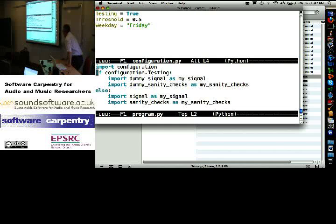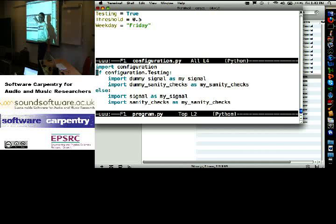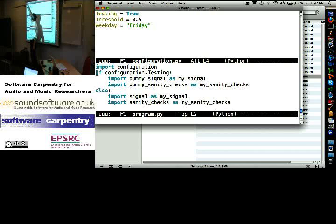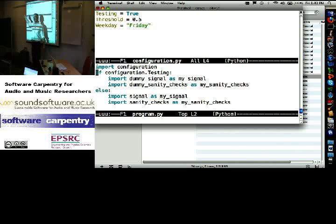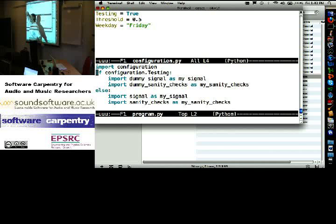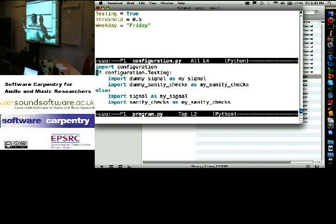I have a Python file with all of the parameters that my program needs to run. Am I in testing mode, what's the signal processing threshold, what day of the week is...